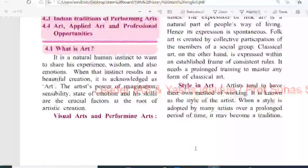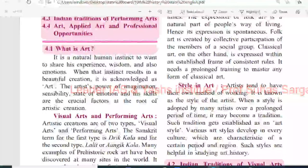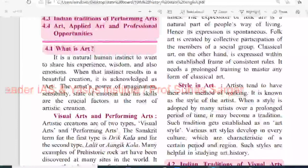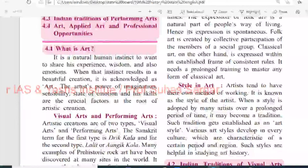4.1 - What is art? It is a natural human instinct to want to share his experience, wisdom and also emotions. When that instinct results in a beautiful creation, it is acknowledged as an art. The artist's power of imagination, sensibility, the state of emotion and his skill are the crucial factors at the root of artistic creation.